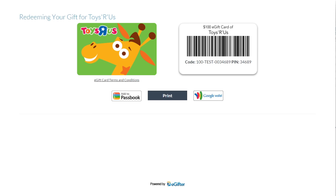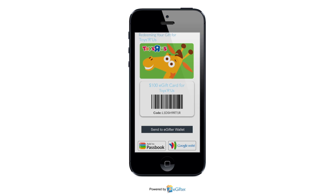They can start using their gift card immediately online or in the store. They can print it or even save it to their mobile device.